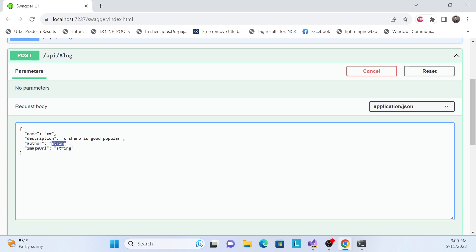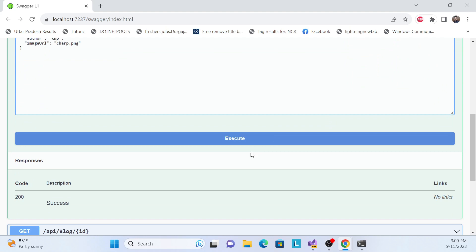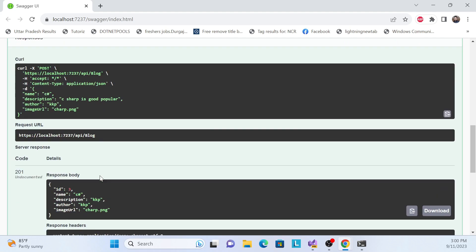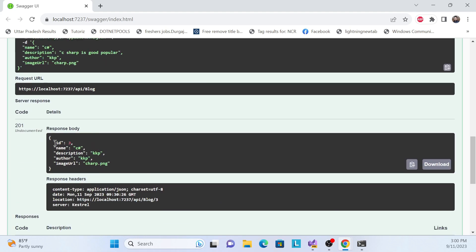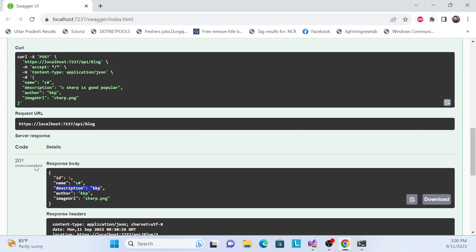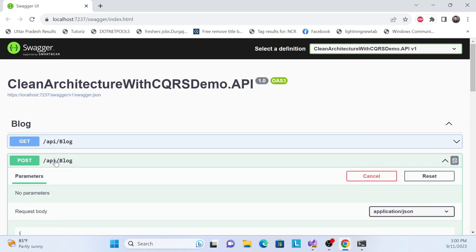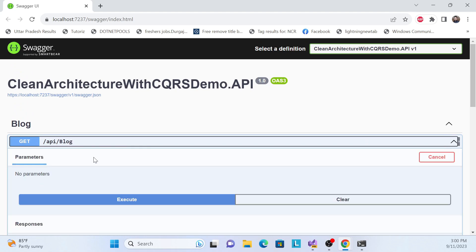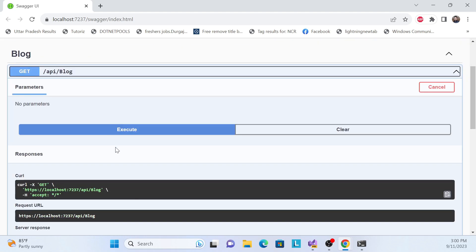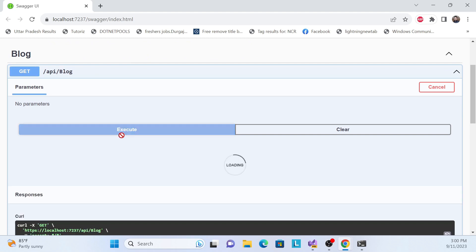The author is 'KKP' and the image is something like 'csharp.png'. Let me execute and see the output. The generated ID is 3, and the status is 201 — that's our response. Let me verify that the new blog was inserted by calling GET all blogs.